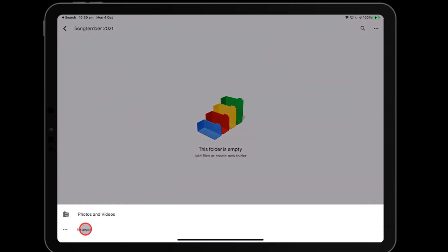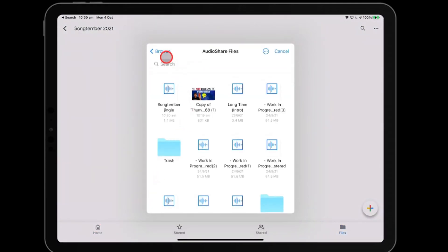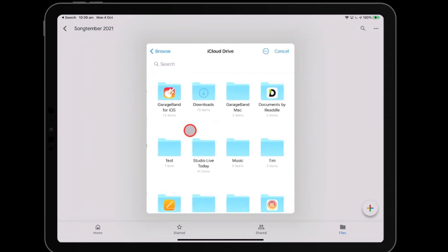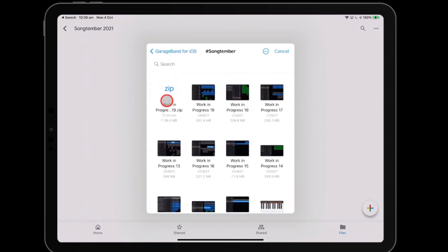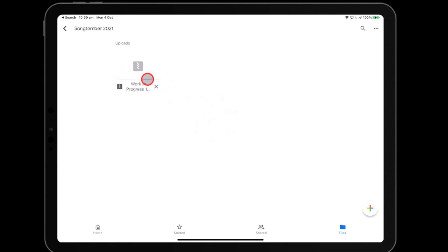We want to browse and then we want to go and find that. So we know where we saved it. It was here in iCloud Drive. It was under GarageBand for iOS, under Songtember. And there it is. There's our zip file. So here you can see we get an actual progress bar and it will actually show you that that is uploading. So once this is done, guess what? That's saved there. And then we can delete it from everything.